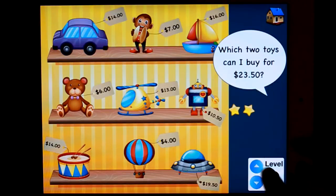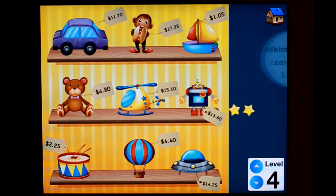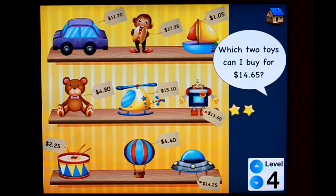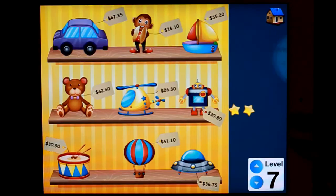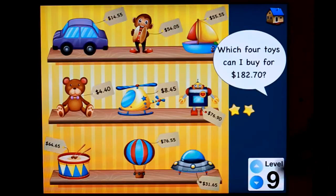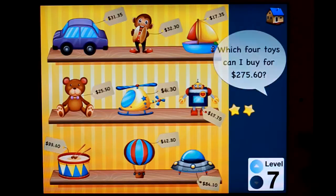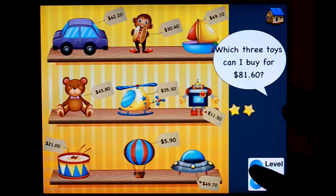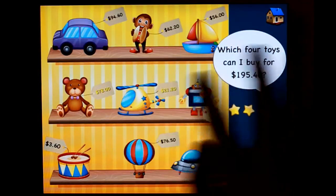So it goes up to fifty-cent increments at level two, ten-cent increments at level three, five-cent increments at level four, and the numbers get higher and higher. As I mentioned in my teacher notes, we went up to level nine because a particular student was quite adept at adding money and needed the challenge. You might have one of those in your classroom. But it does get — I couldn't do that in my head.